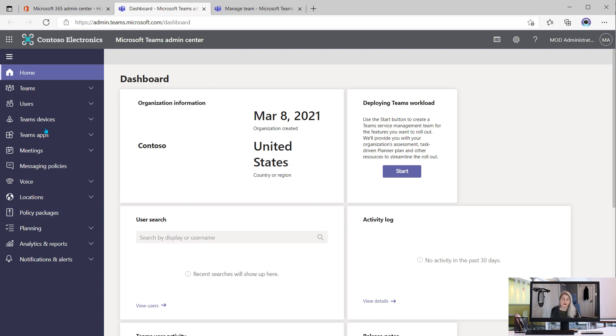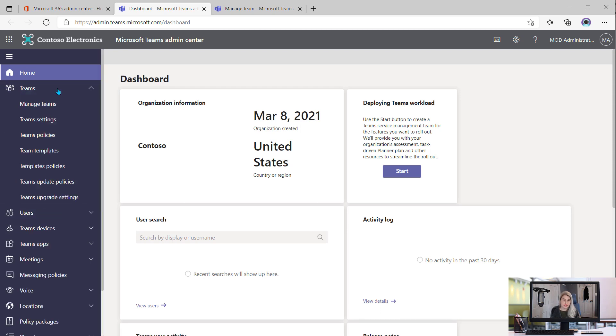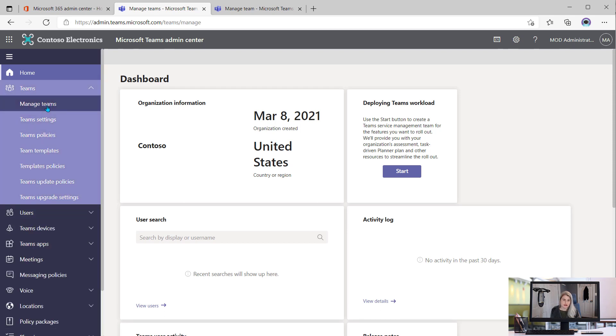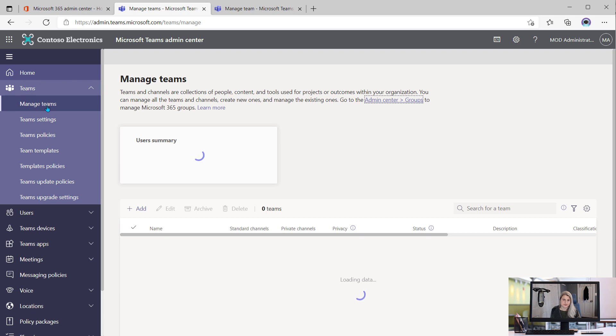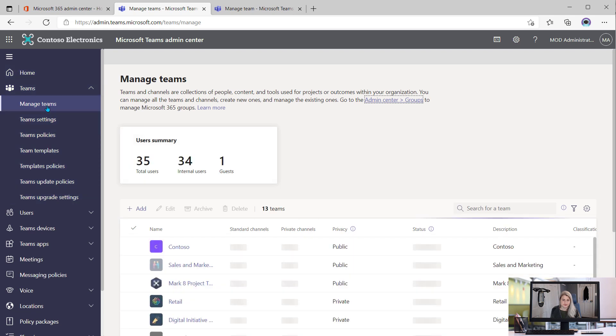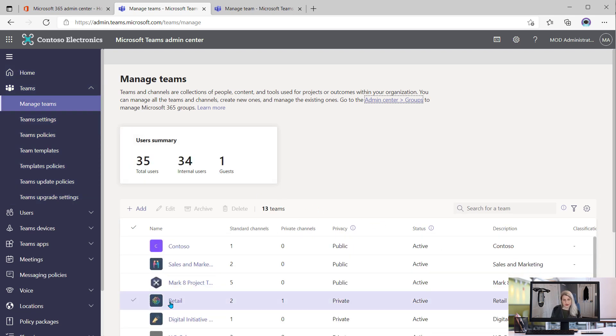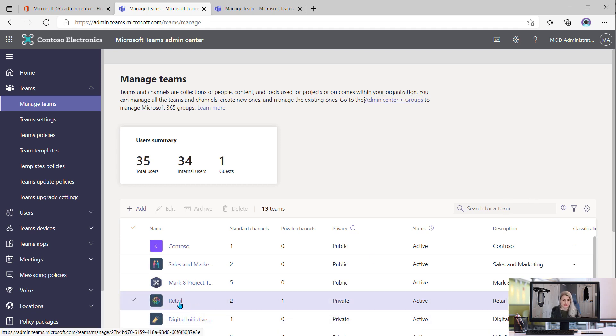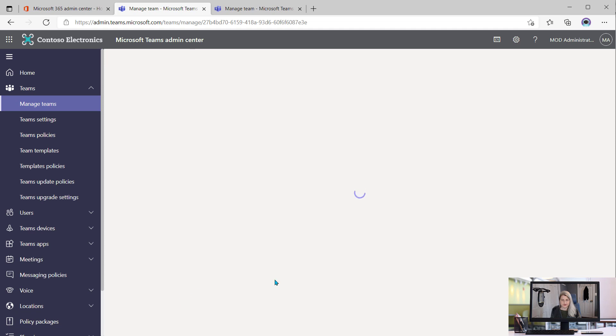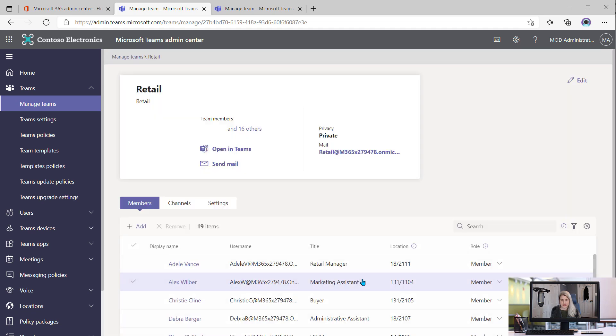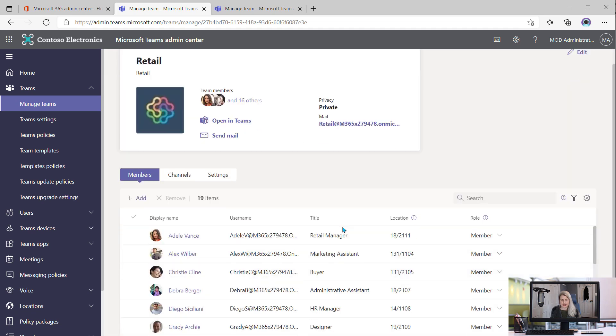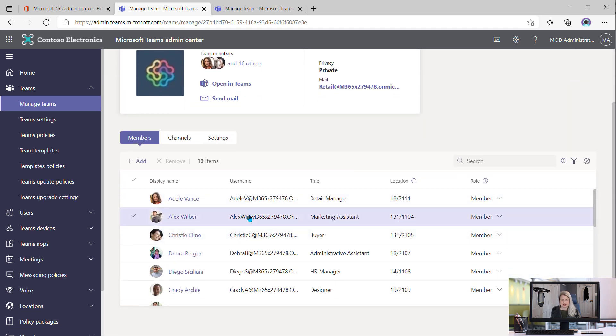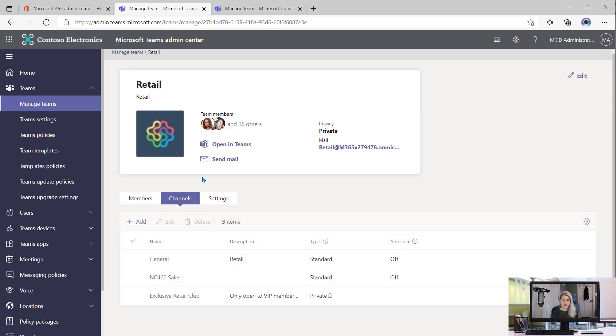And from here we can go to Teams, manage teams, and we can find that retail team here. You could search for it as well. Again, if you have a lot of teams, so we'll go into retail and we can see the usual details here. But if we click on channels, we can see that there is a private channel, which we already know.